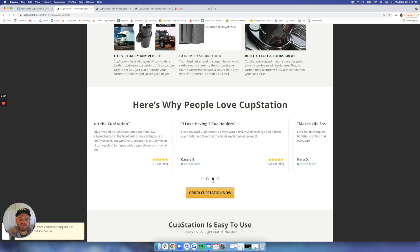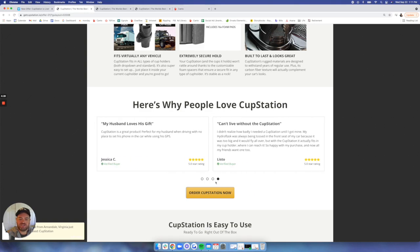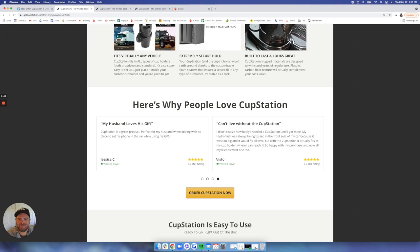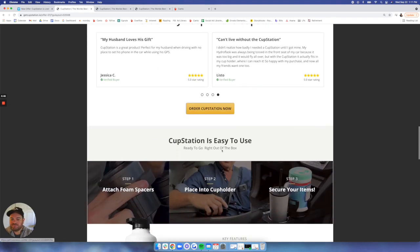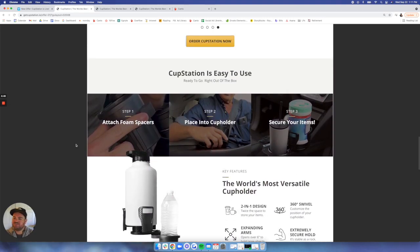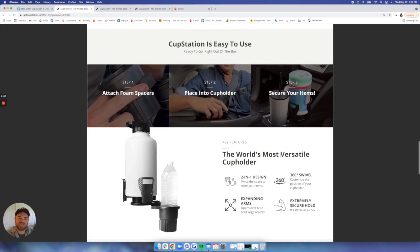As always, we have great user-generated content in terms of reviews and text-driven reviews as well as video-driven, which you will see later. Cup Station is easy to use. Attach the foam spacers, place it into the cup holder and secure your items. Easy as one, two, three.